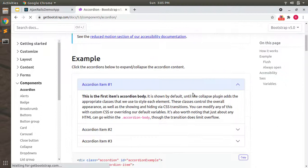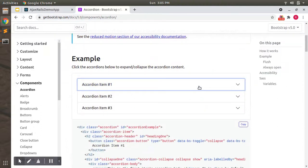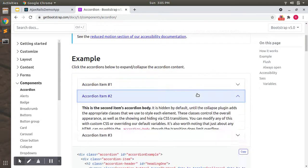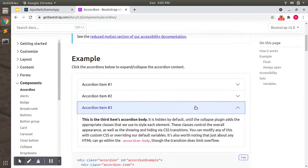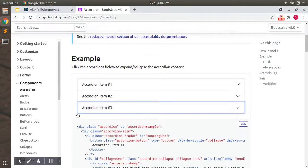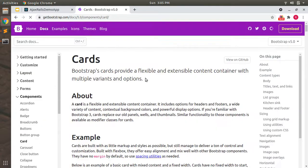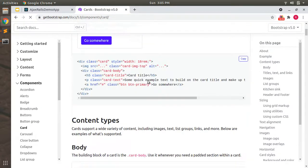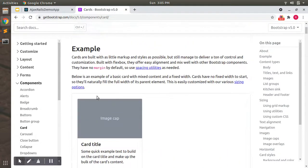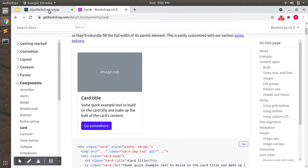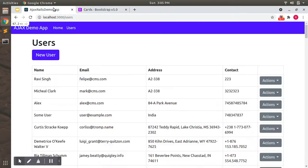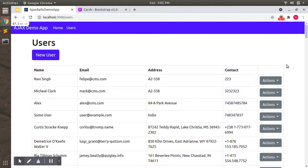In this manner, like collapsible list, and you can also use cards to display your users like this.